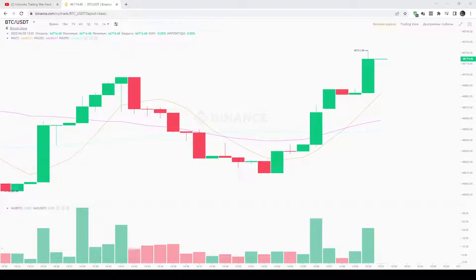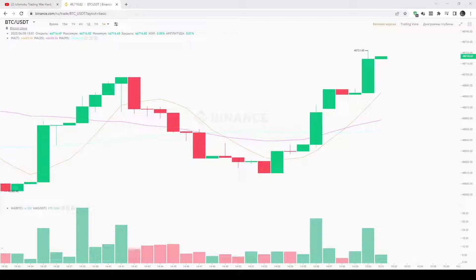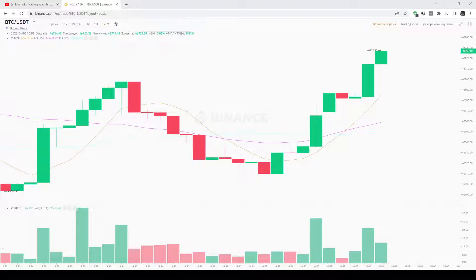Number four: the Kumo versus the lagging span. The lagging span can be above the Kumo indicating a bullish trend, below the Kumo showing a bearish trend, or inside the Kumo representing a neutral undecided trend. Number five: the Kumo versus the baseline and conversion lines. The positions of the baseline and conversion lines are usually compared to the price, but their locations versus the Kumo can be an indicator of the trend too. If these lines are located on the upside of the Kumo, it supports a bullish trend; the opposite supports the continuation of a bearish trend.